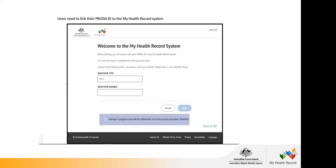The very first time you access My Health Record through PRODA, you do have to link your HPII again — but you only ever have to do this once. If you haven't completed the previous linking steps and try to enter your HPII here, it won't allow you to continue. If you have completed those steps, just enter your HPII and click Next and it should work.